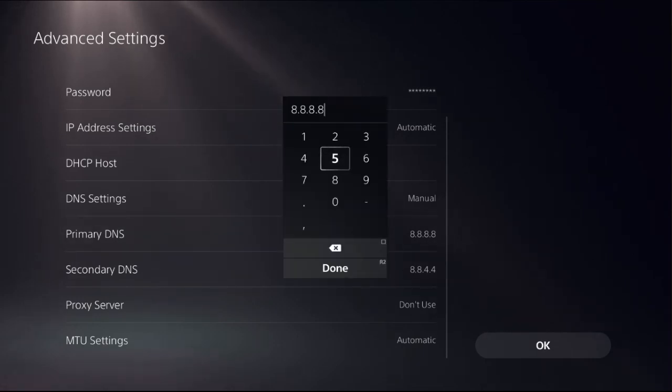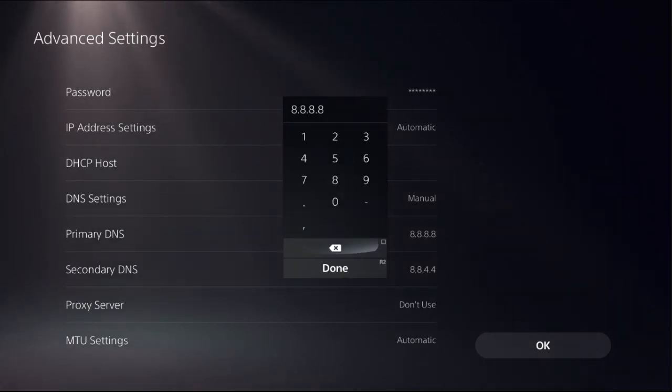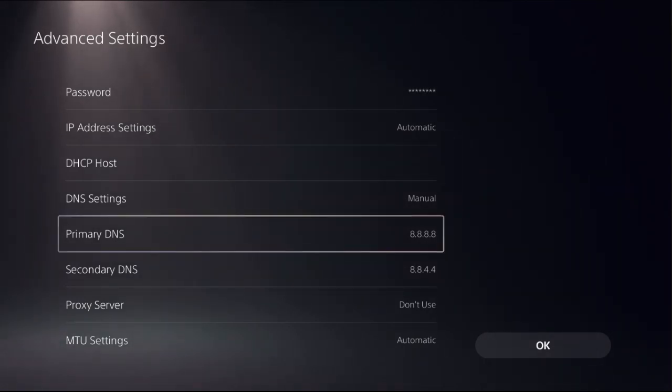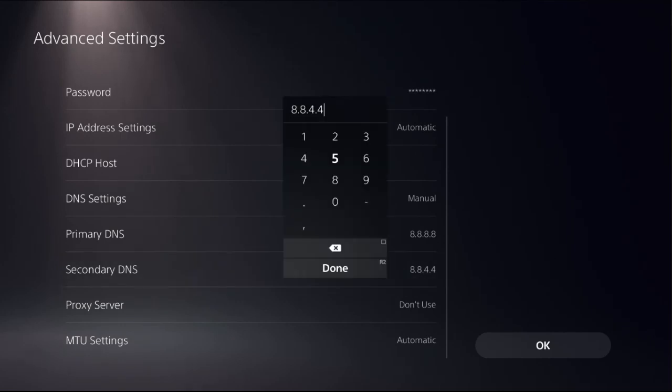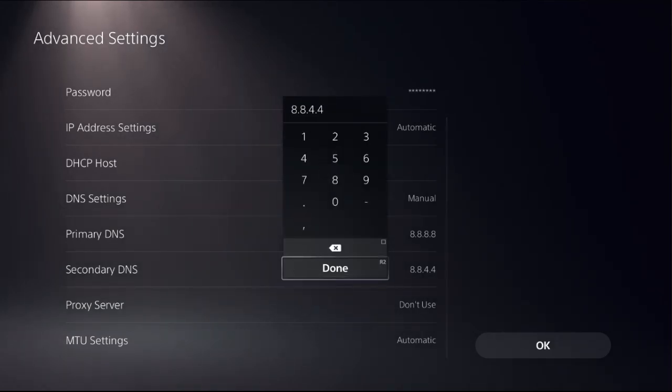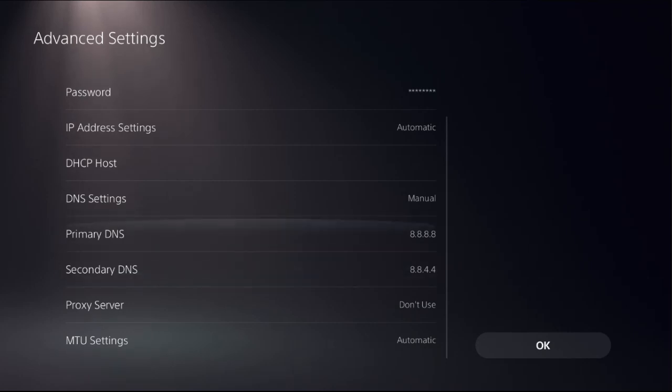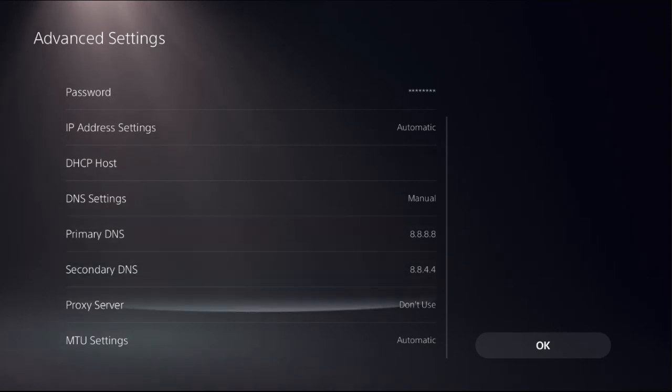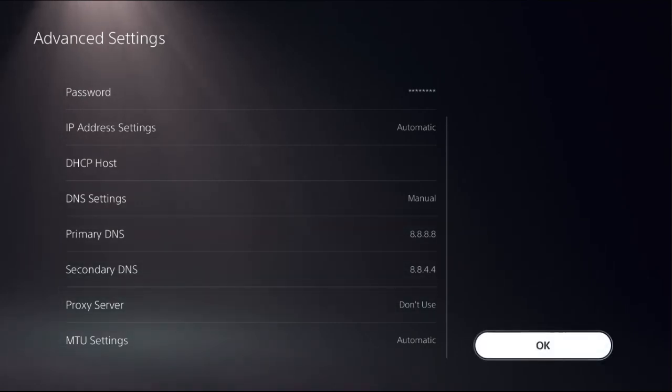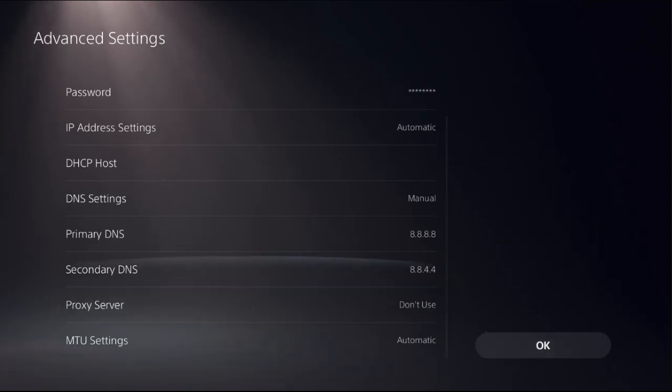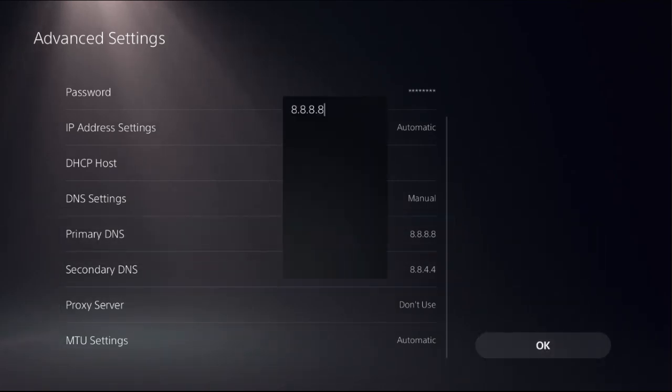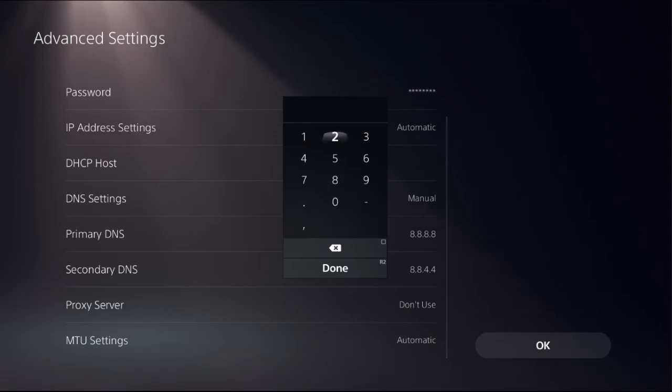I used 8.8.8.8, and for the Secondary DNS I used 8.8.4.4. If you select these addresses then choose OK, your problem will be fixed. If this doesn't work, all you can do is simply choose Primary DNS and